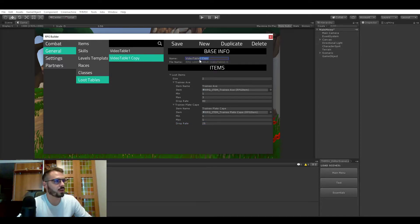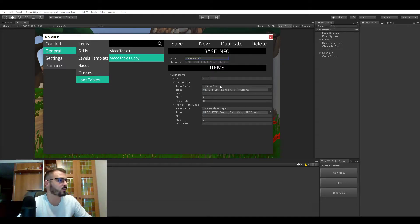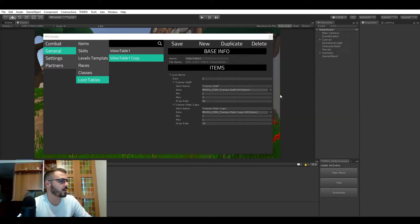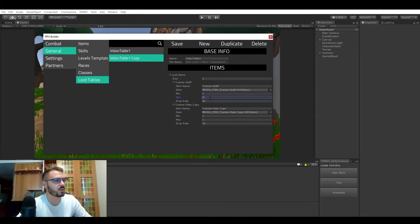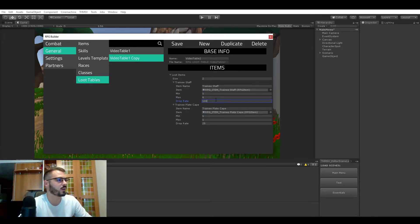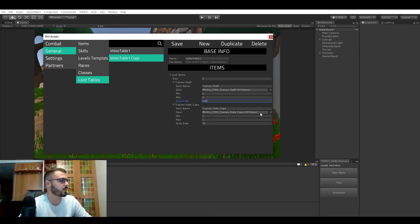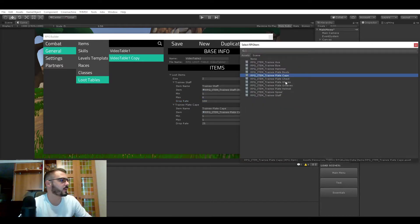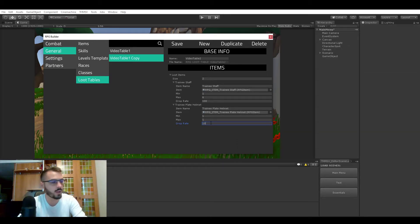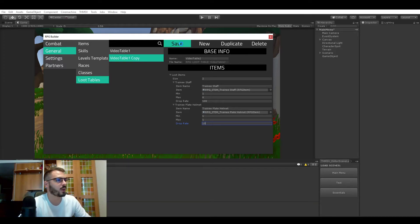So let's call this one video table 2 and here instead of the axe let's make maybe staff and let's make it drop up to six times for 100% chance so we are at least sure that we can see some items. And the second one let's make it drop the helmets and only one and maybe a 10% chance to drop and save.